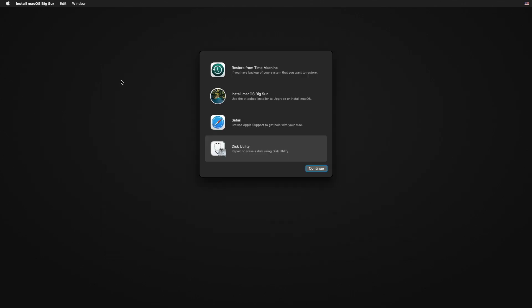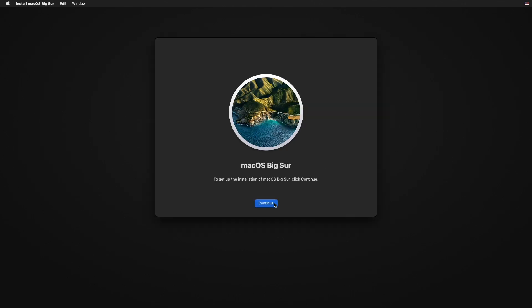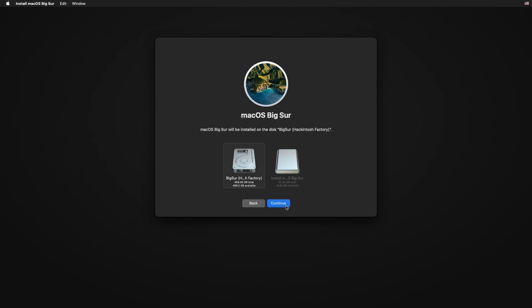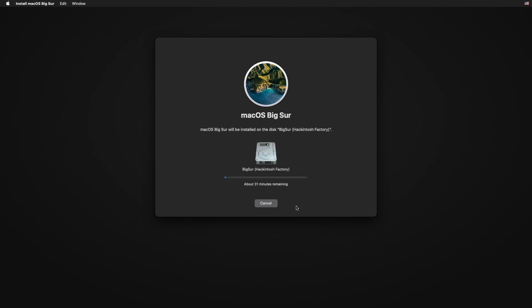Select the partition format as APFS and click Erase. Close Disk Utility, click on 'Install macOS', and continue. Now follow the installation steps and click on 'Install macOS'.